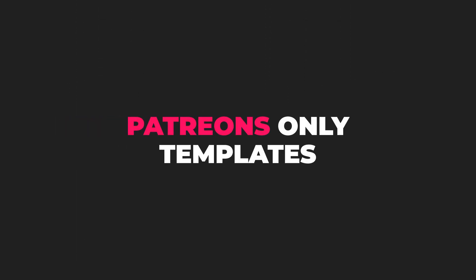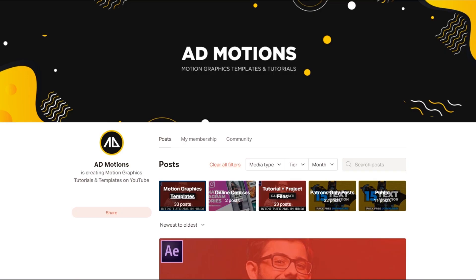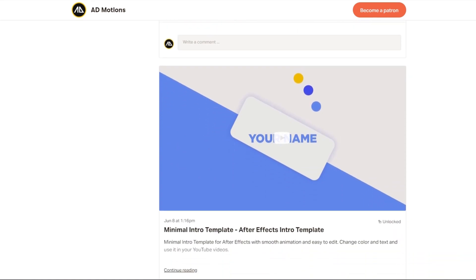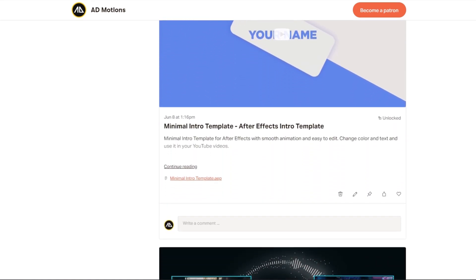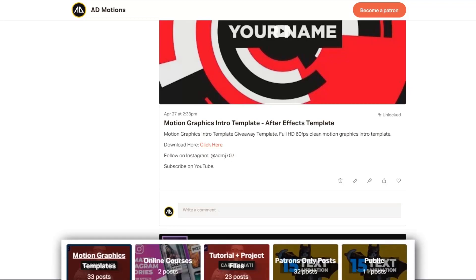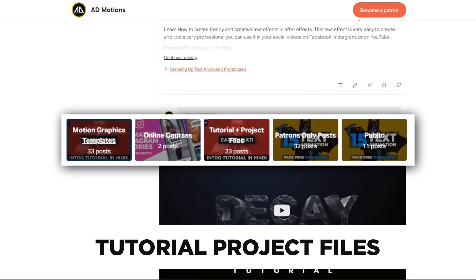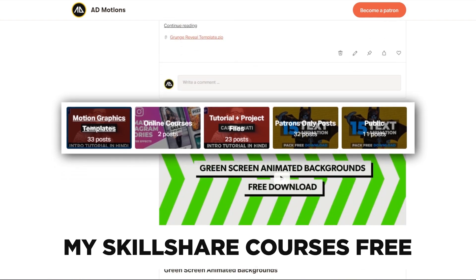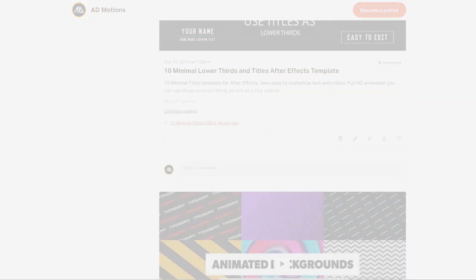This is a Patreon exclusive template, and if you are supporting me on Patreon you can download it from there. Those who have not joined my Patreon page can do that from the link in the description below. After joining, you will get access to this template plus all the other motion graphic templates, tutorial project files, and online courses available exclusively on Patreon. So without further ado, let's check out this template.